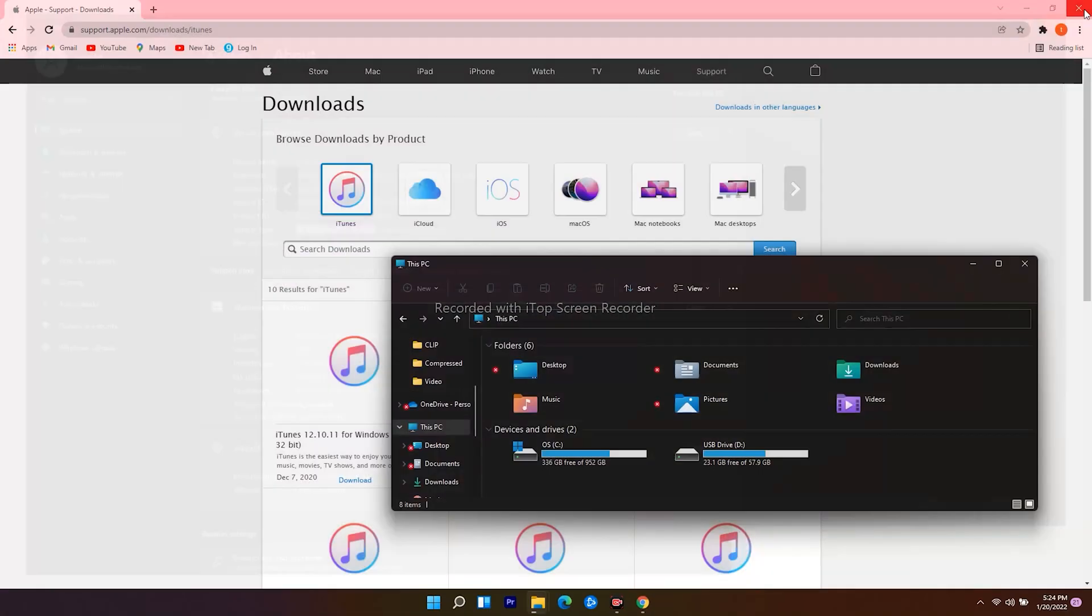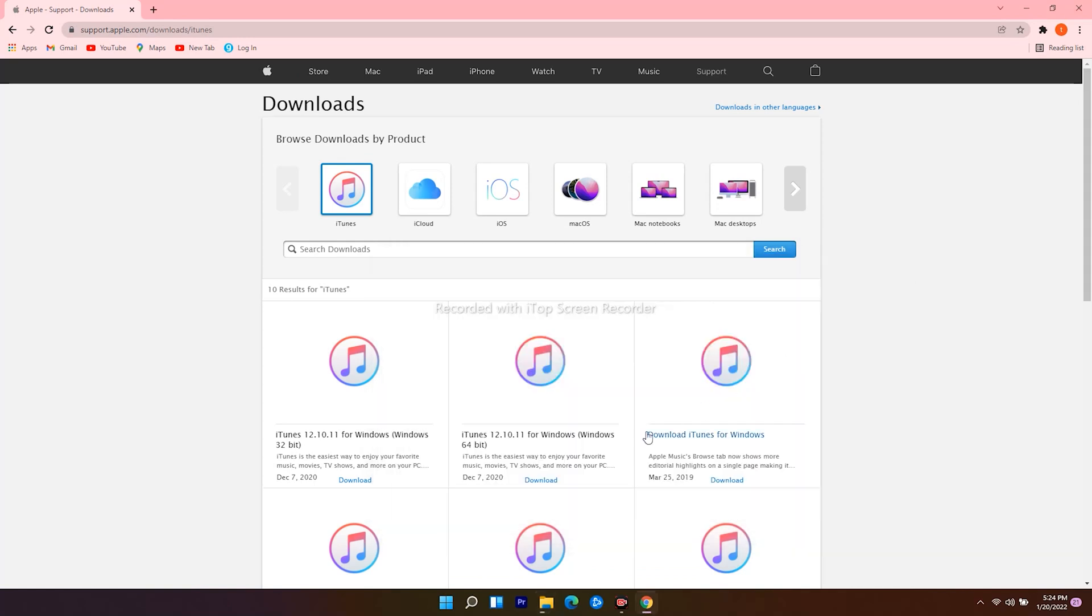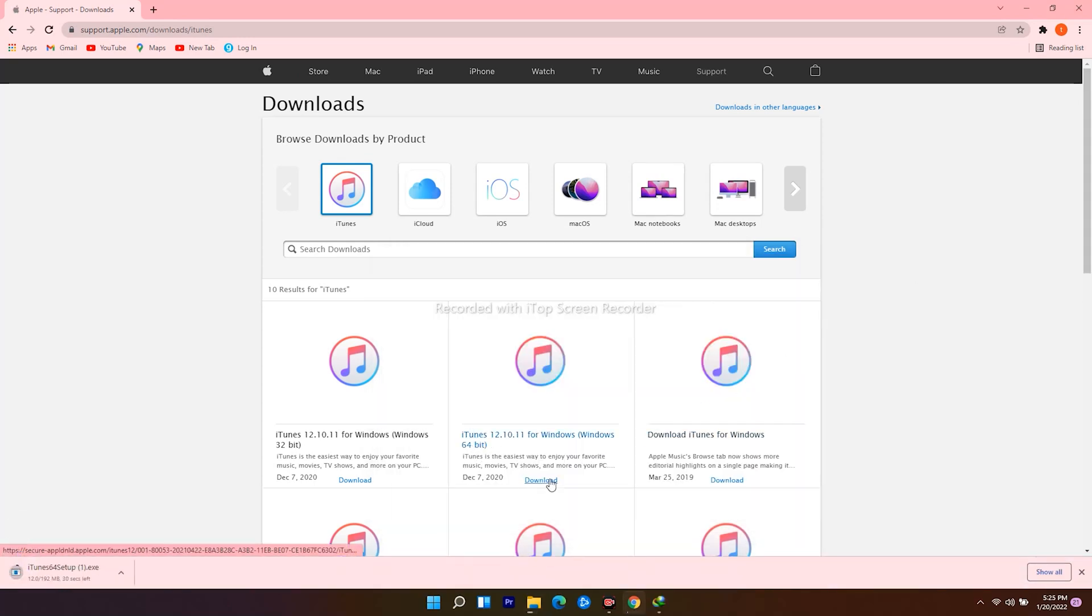So go back to the web browser, download the one for Windows 64 bit. The download has begun. Open it when the download finishes.